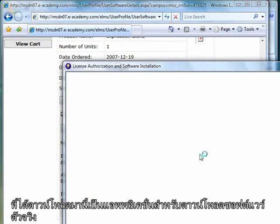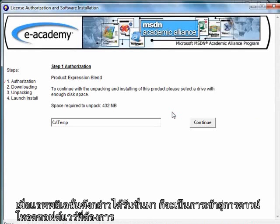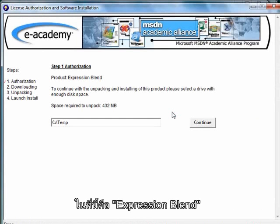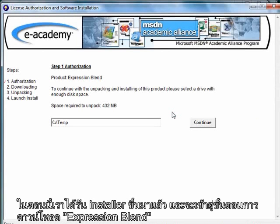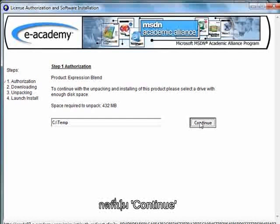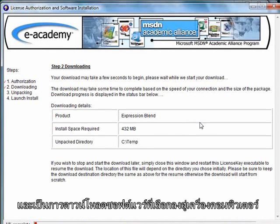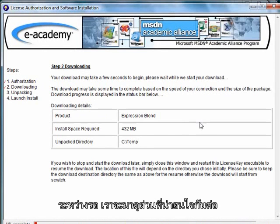What happened is first you download the actual download application. Then when that application runs, it's actually going to download the bits and bytes for whatever product I've chosen — in this case, I've chosen Expression Blend. So now I'm actually just running this installer and it's going to go ahead and download Expression Blend. The download may take a little bit to get started, and then it's going to actually download all the bits. I'll download this and bring you back once I have the application locally.